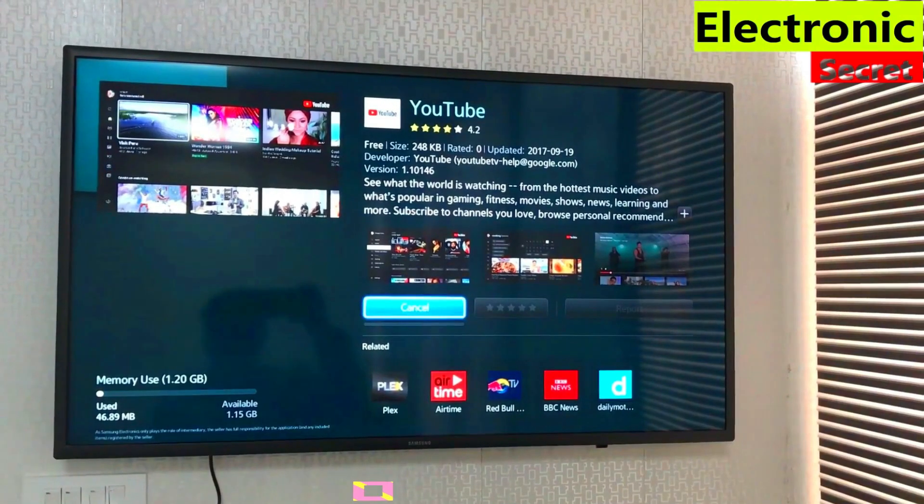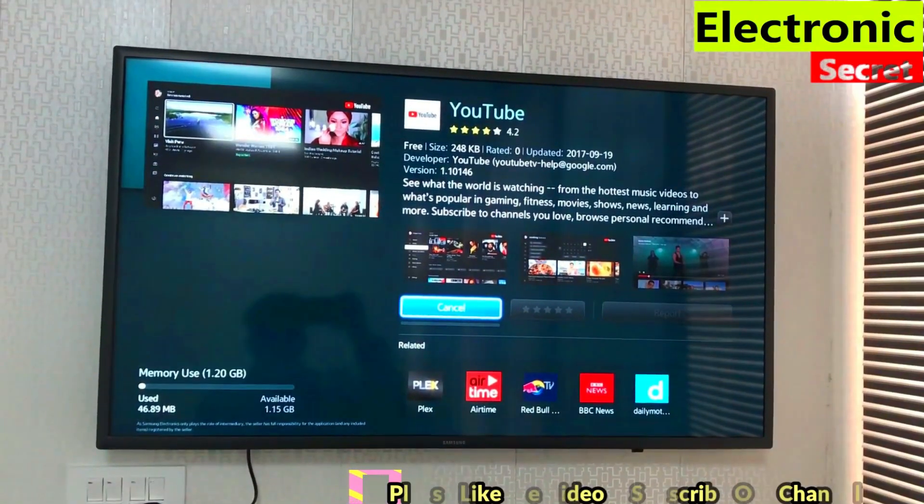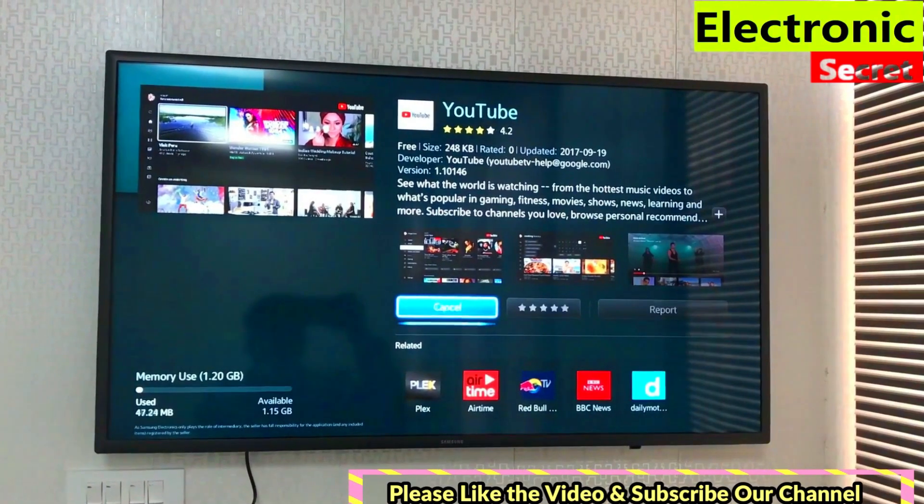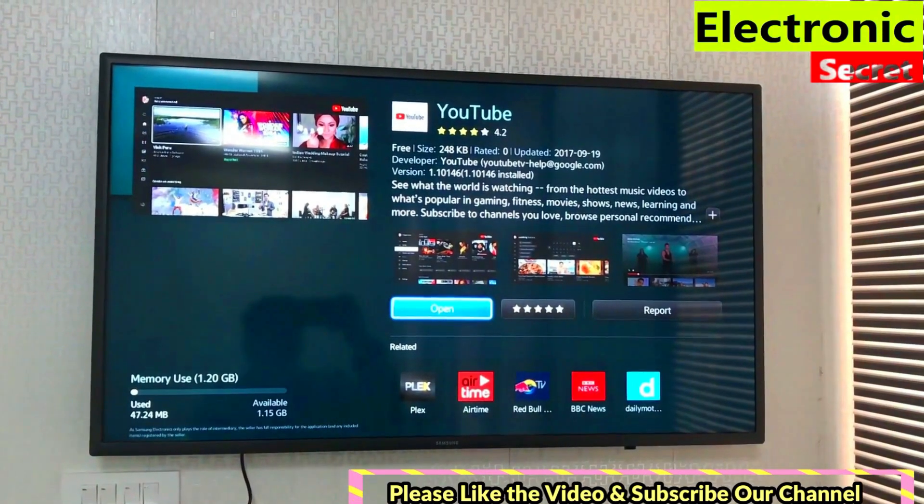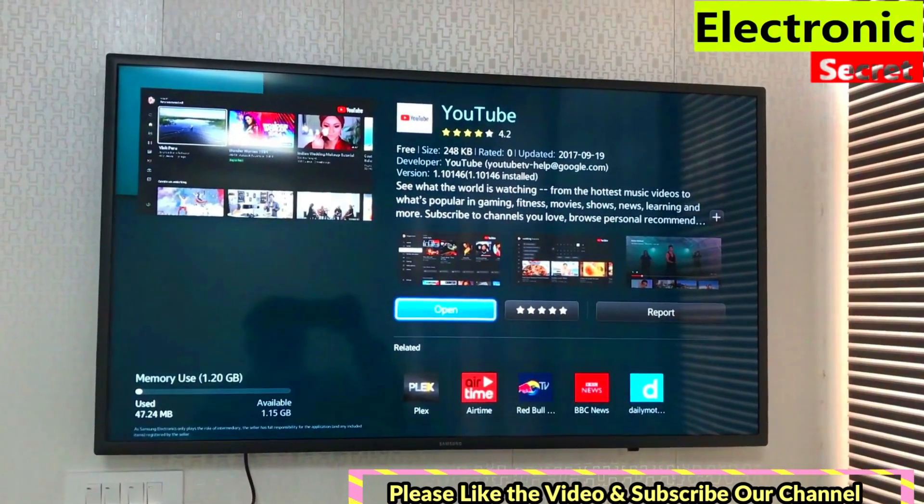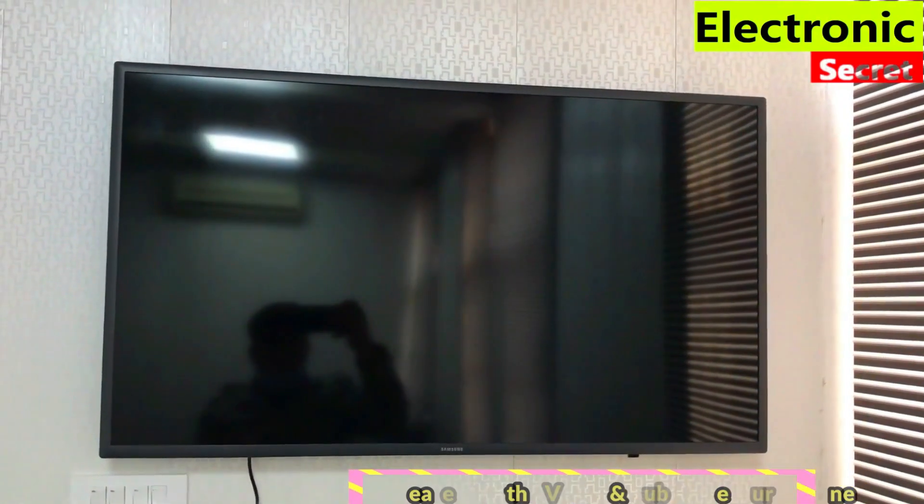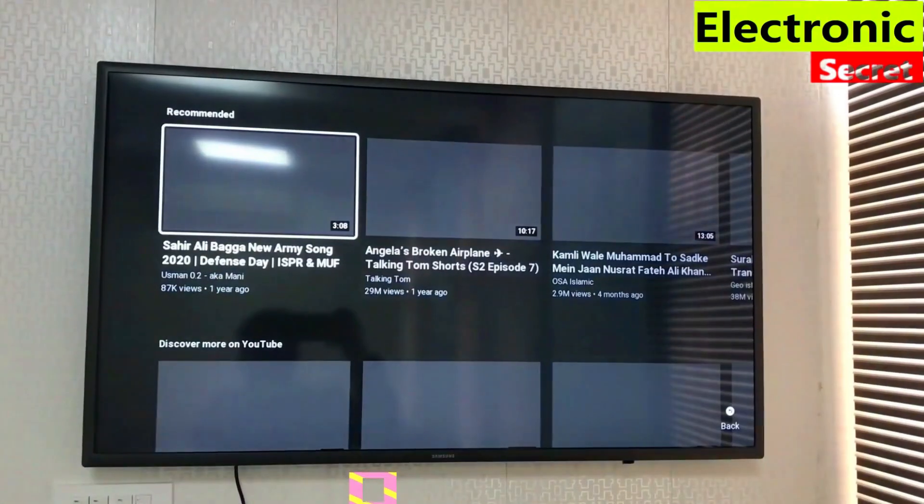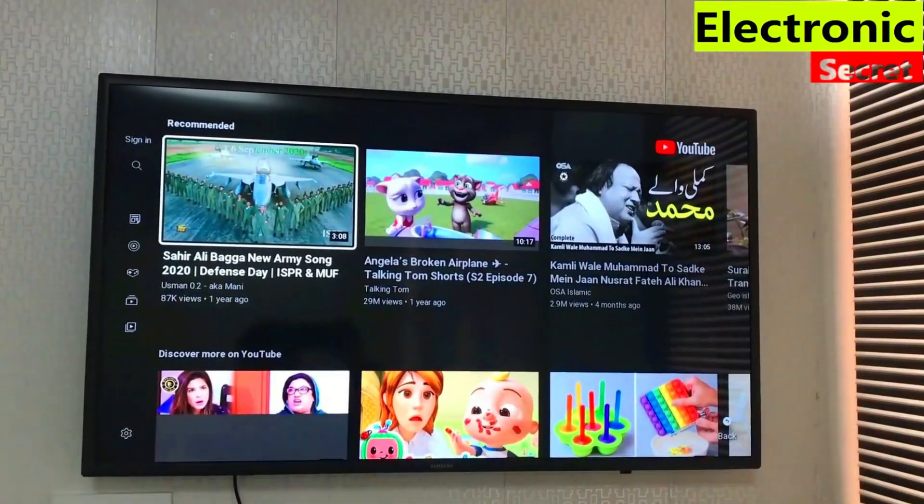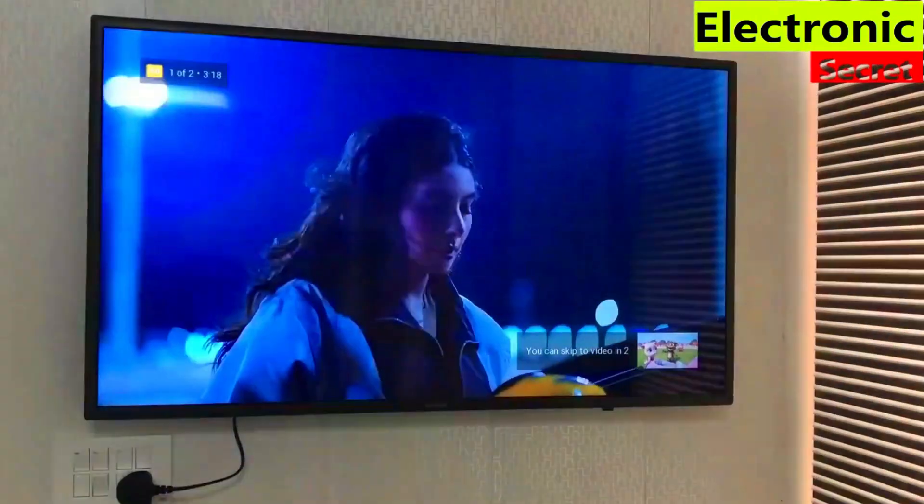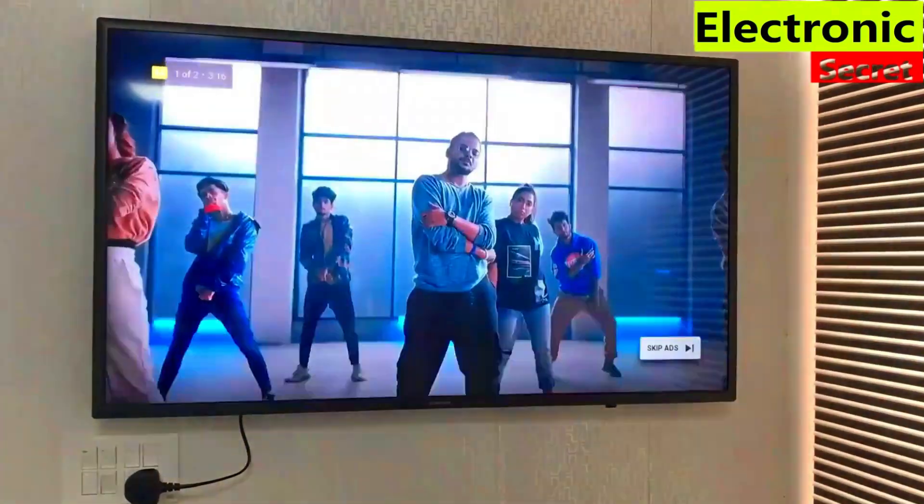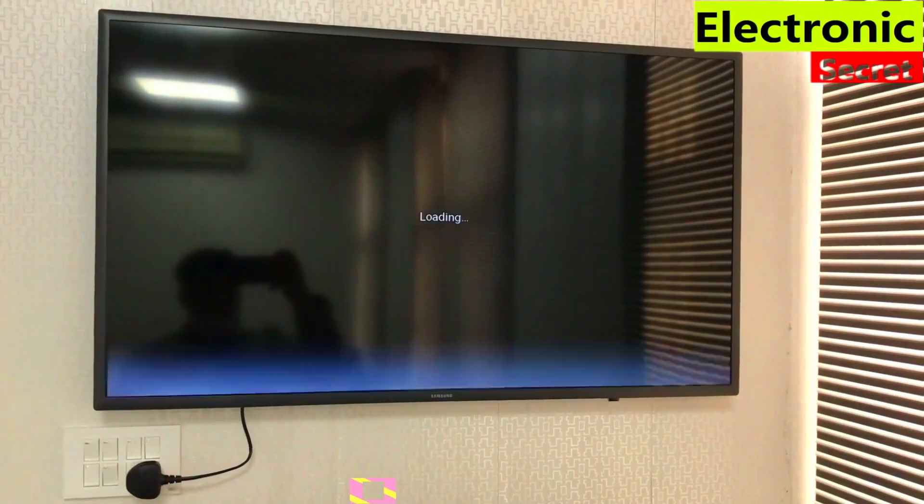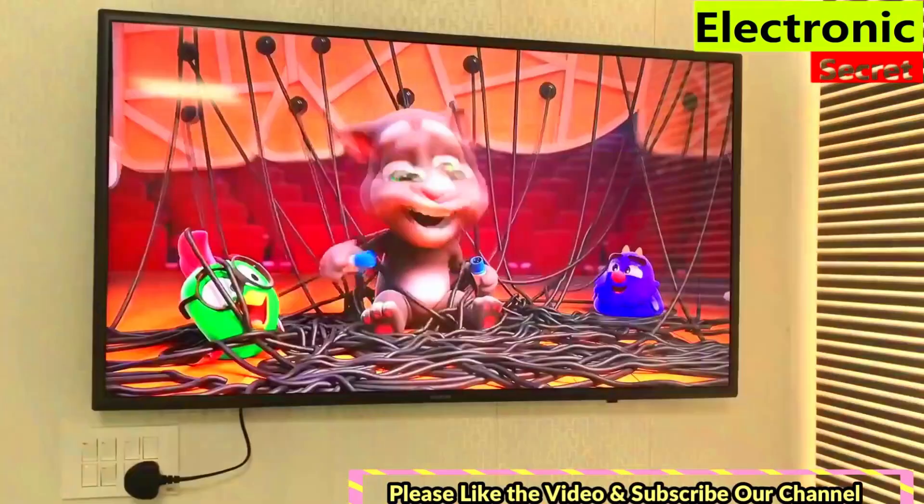Press the download button. It will be downloaded and installed. Now I will open it.